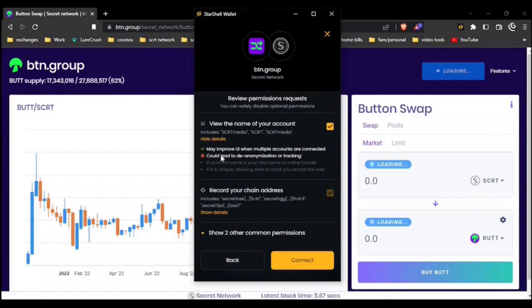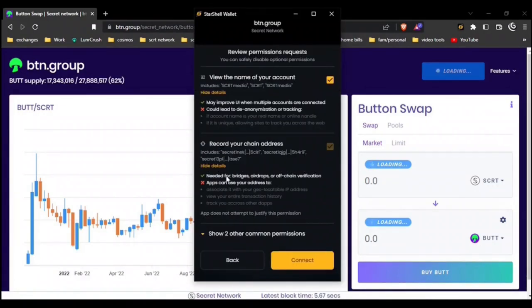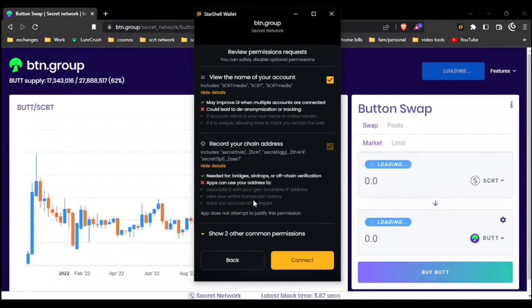Viewing the name of your account may improve the UI when multiple accounts are connected. However, it could lead to de-anonymization or tracking. This permission is optional. Here we see record your chain address. We can see that it is needed for bridges, airdrops, or off-chain verification. However, apps can use your address to associate it with your geolocatable IP address, view your entire transaction history, or track you across other dApps.